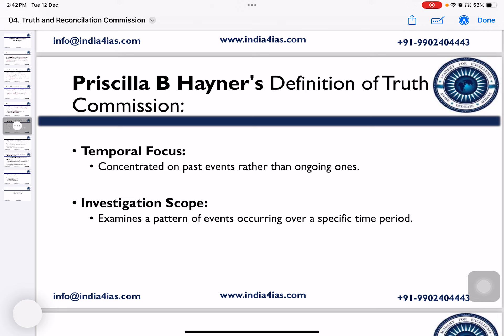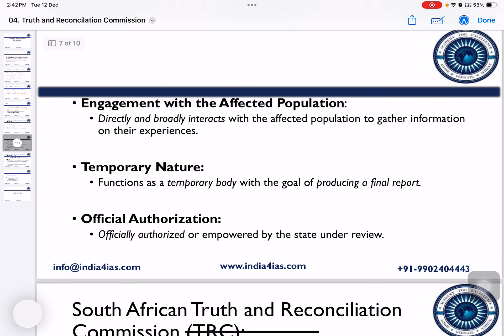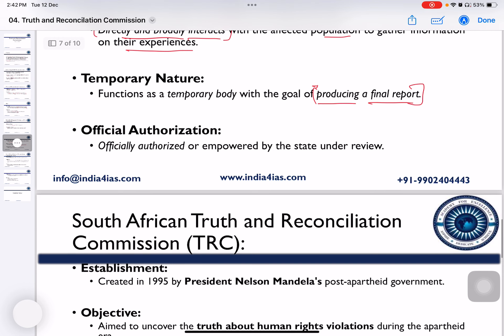The Commission is temporal in focus, meaning it concentrates only on past events, not ongoing ones, and examines patterns of events occurring over a specific time period. It has an investigative scope, directly or indirectly interacting with the affected population to gather information from their experiences. It is temporary in nature — once it produces its final report, the Commission ceases to exist. It is officially authorized, meaning it is empowered by the state under review.